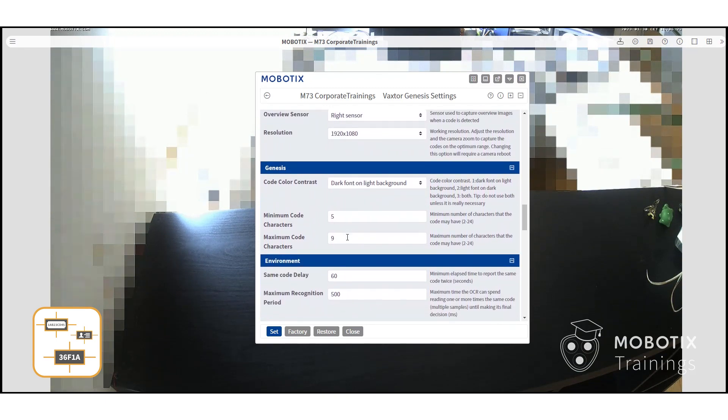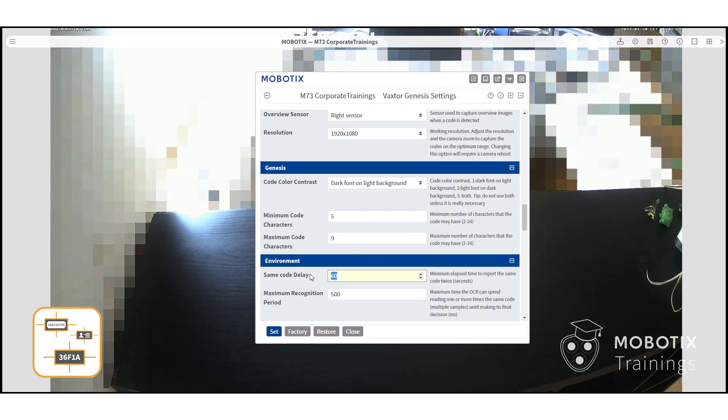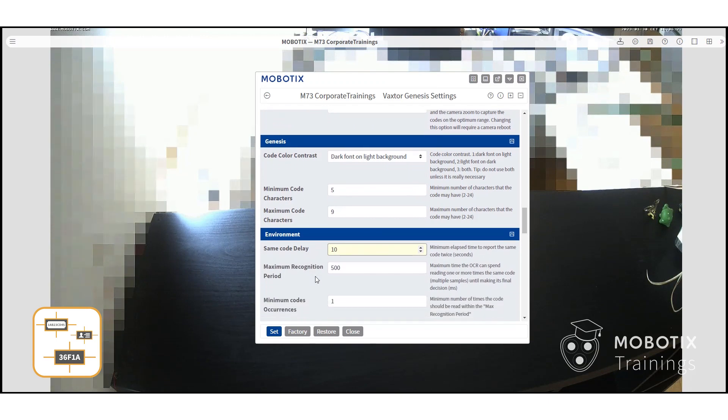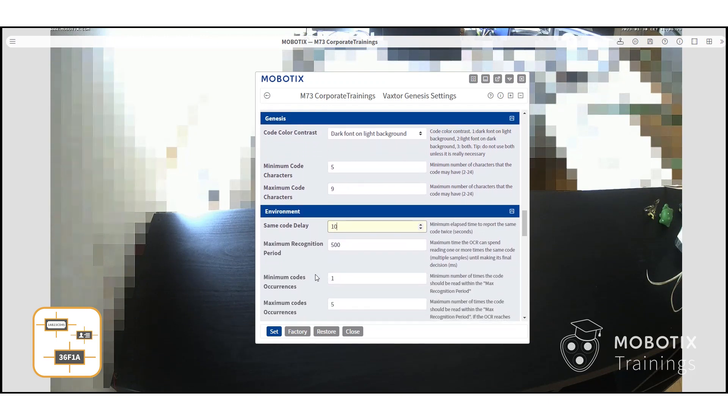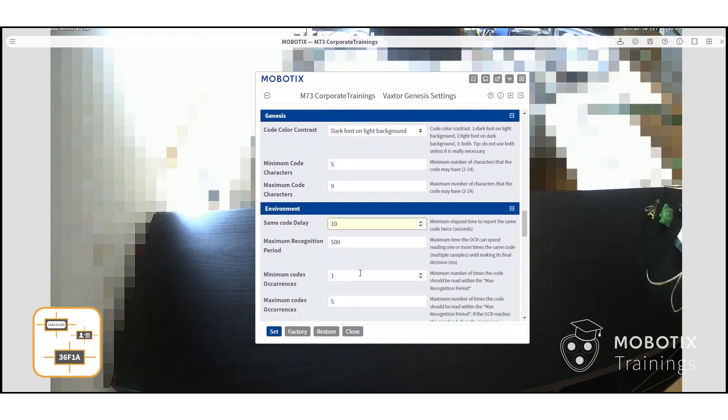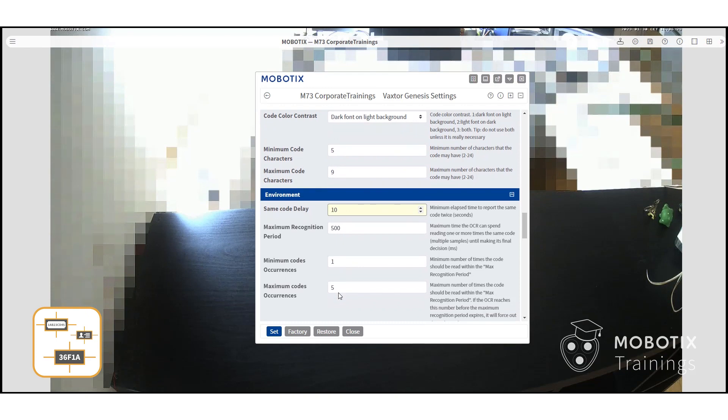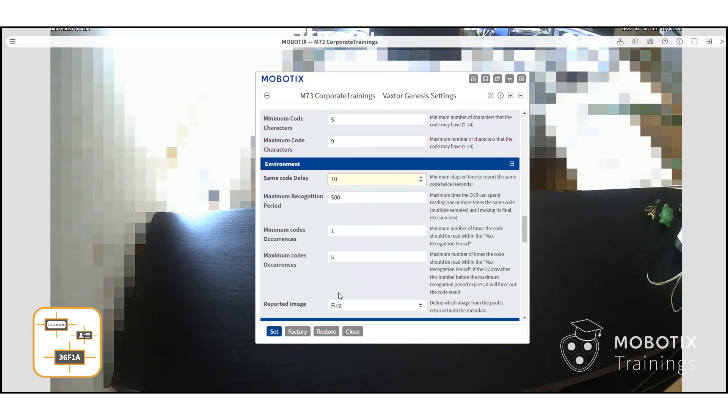In the environment menu, you have options for how often and how many times a code will be recognized. For example, here the same code will be recognized again after 10 seconds.